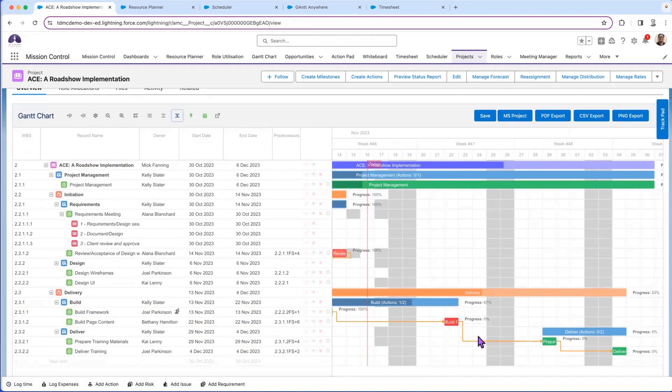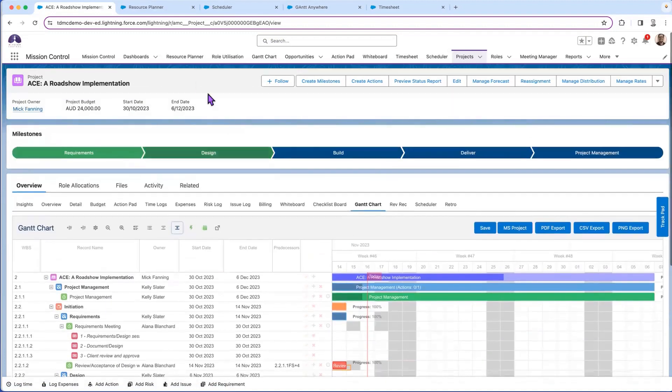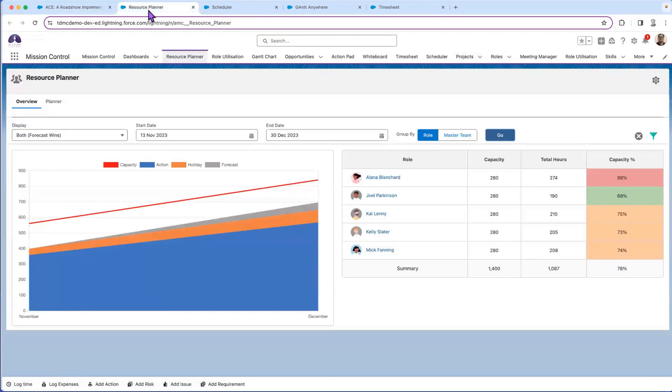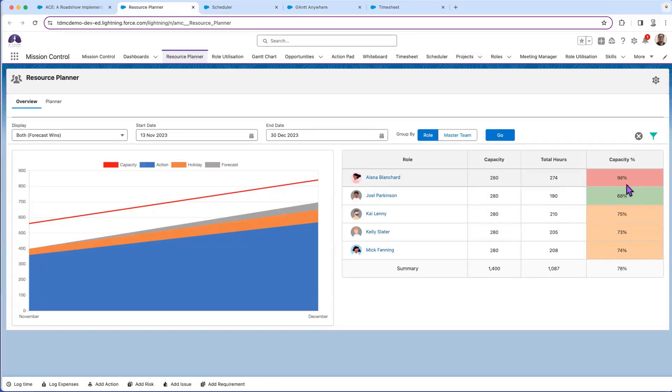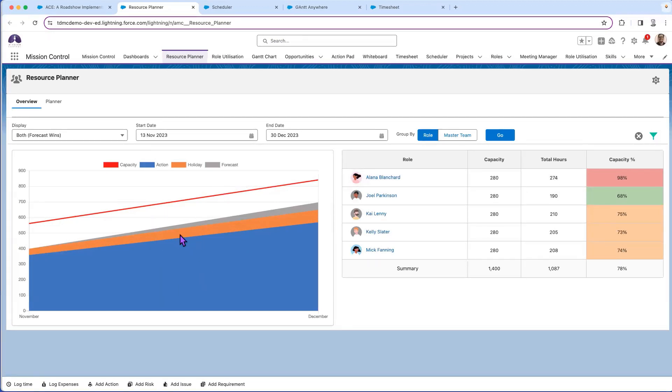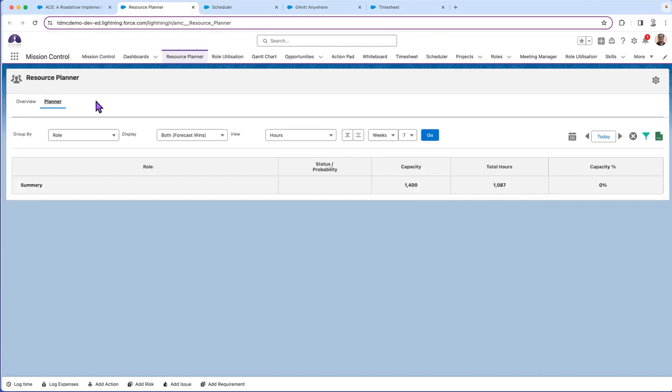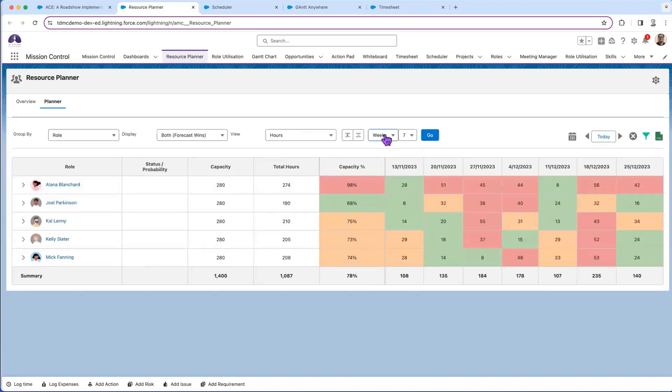From a resourcing perspective, Resource Planet gives you that heads-up view of how busy your people are working now and into the future. I've filtered to my key people. I can see the capacity line hasn't been reached. We can see the actions, any holidays, vacation time, any forecast work coming up.